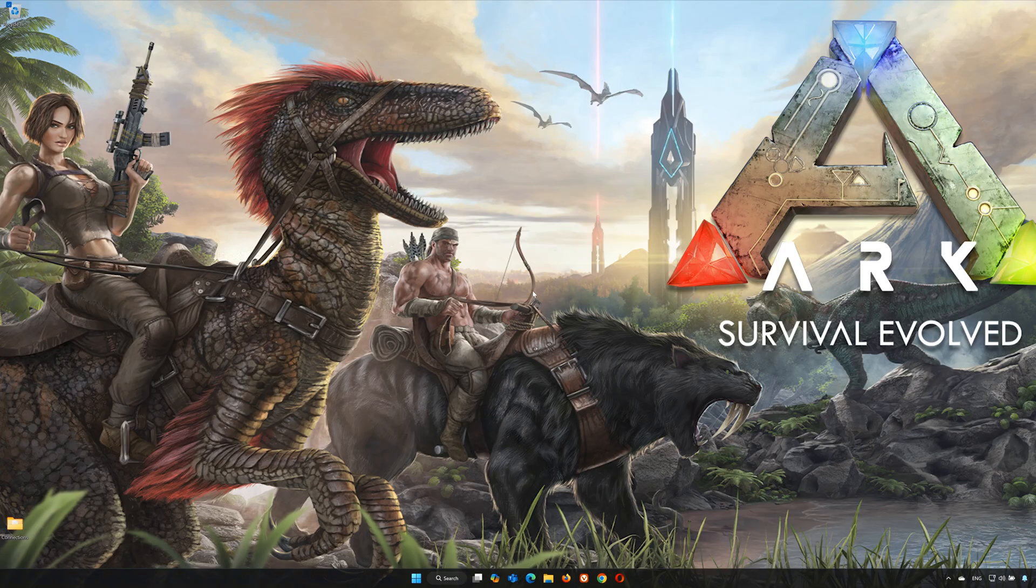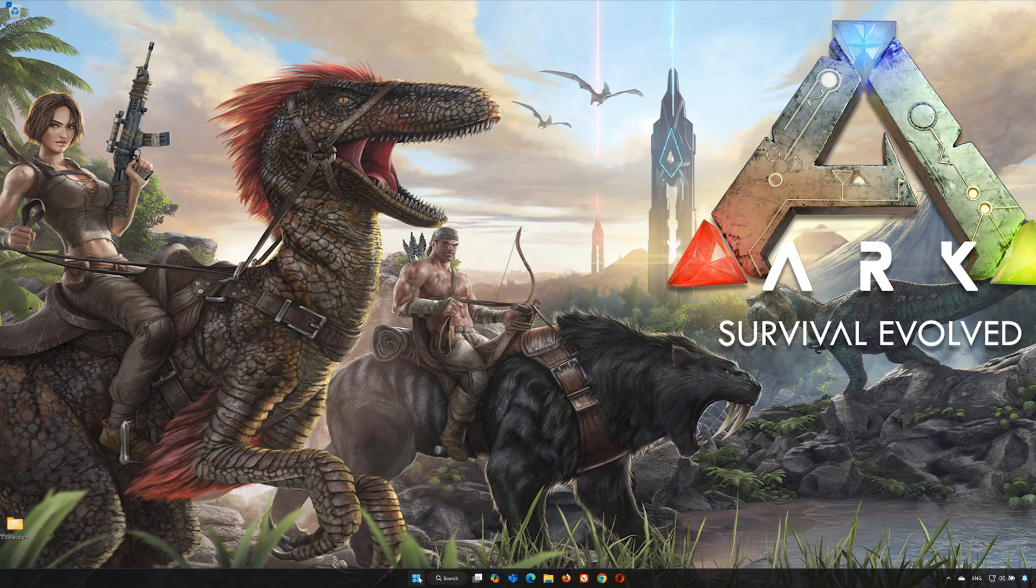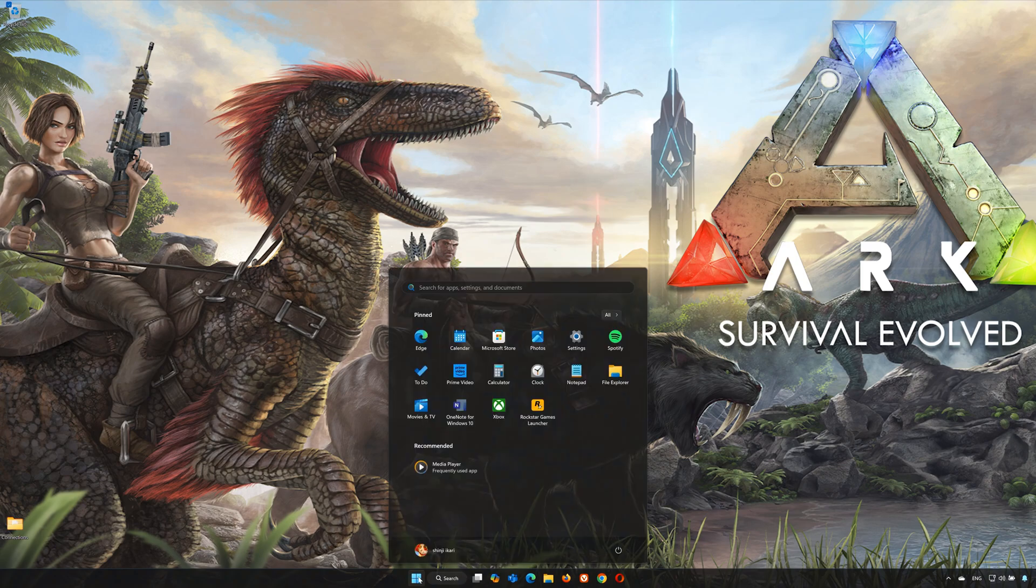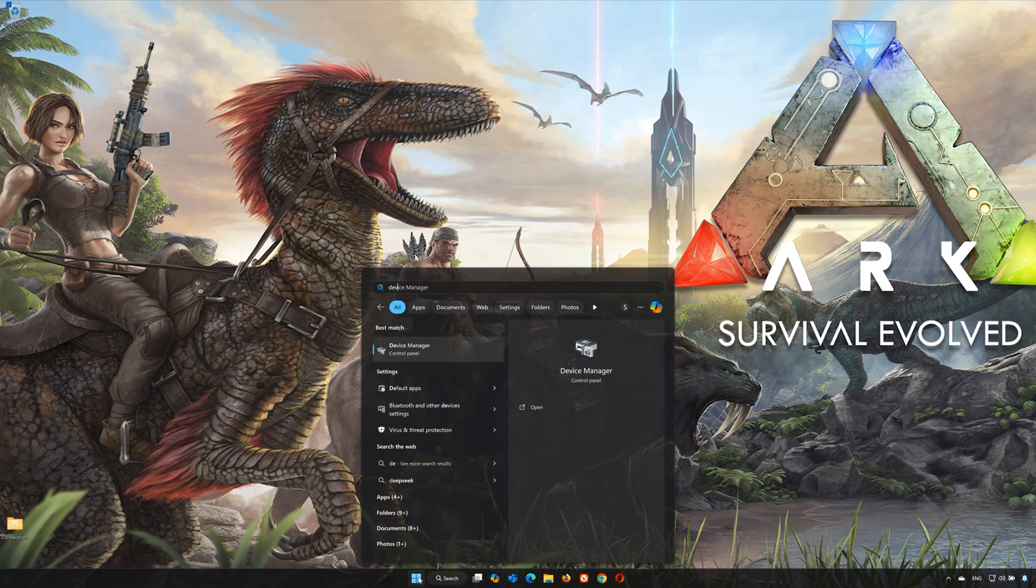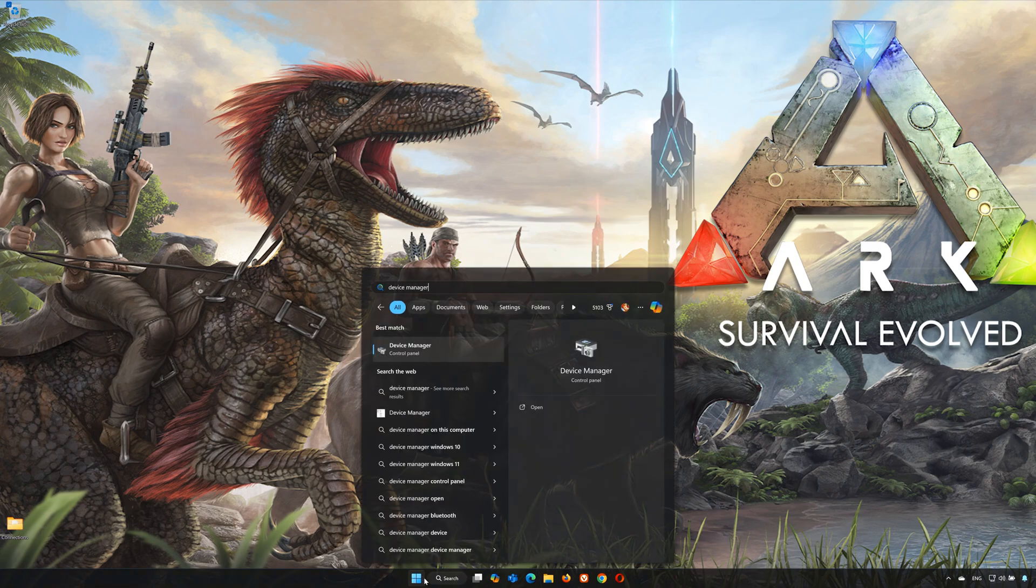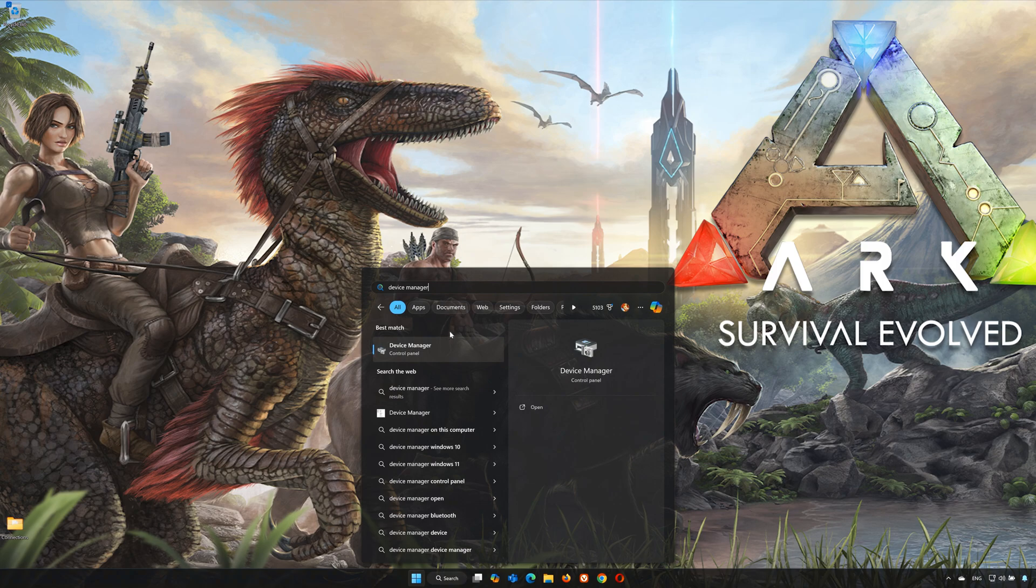First, open the Start menu, search for Device Manager, and open your Device Manager.